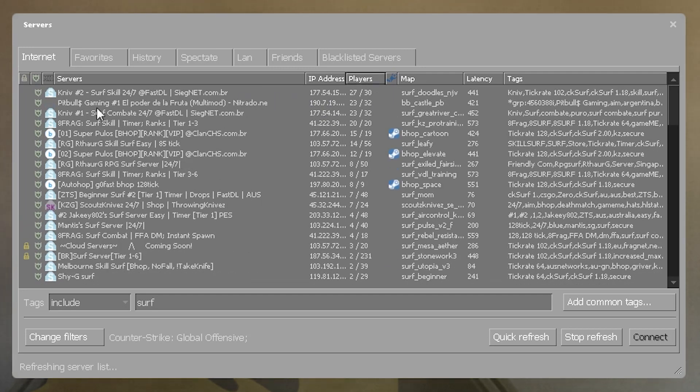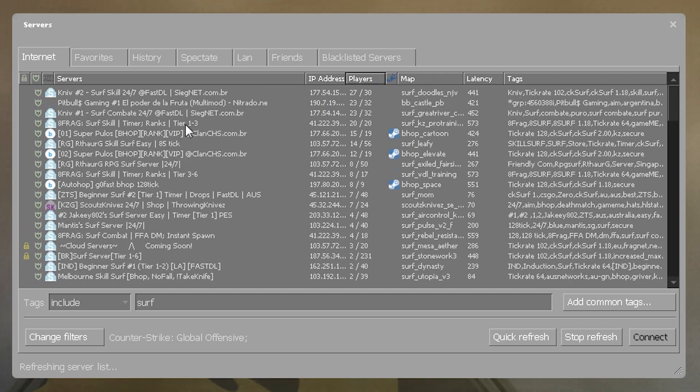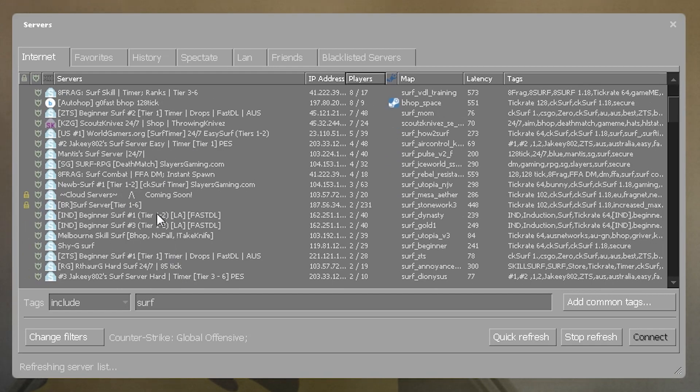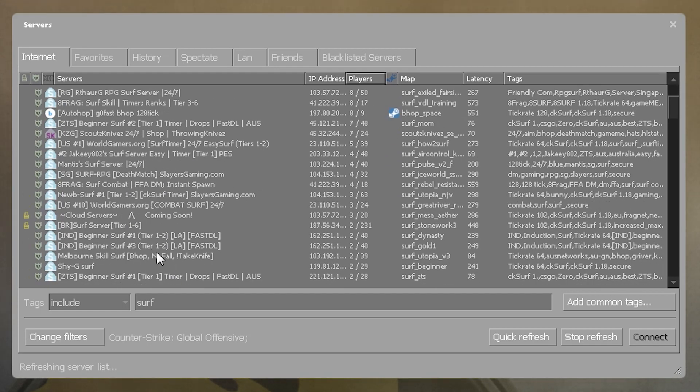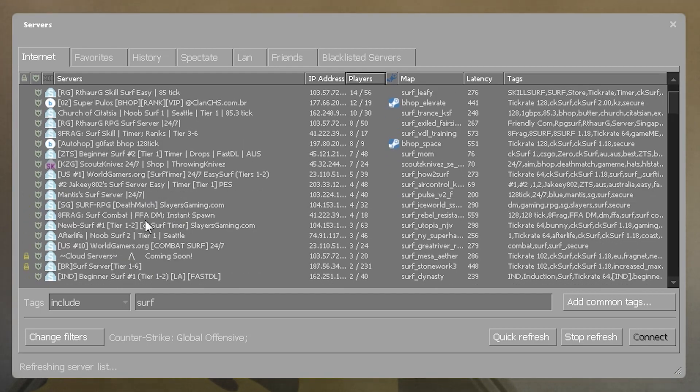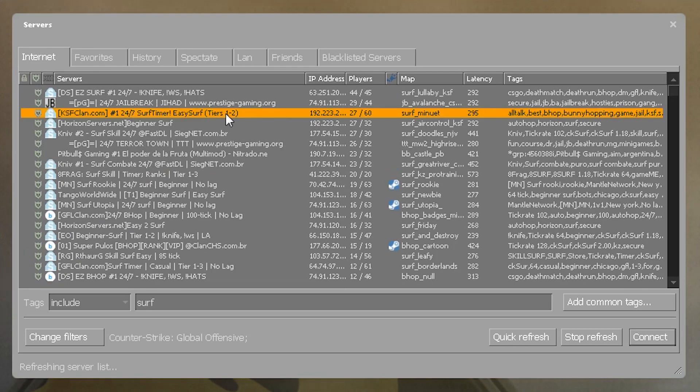If you're a beginner, choose one that says tier 1 maps. These are the easiest ones and a great place to learn the fundamentals of surf. Once you've picked a server, double click it to join it.